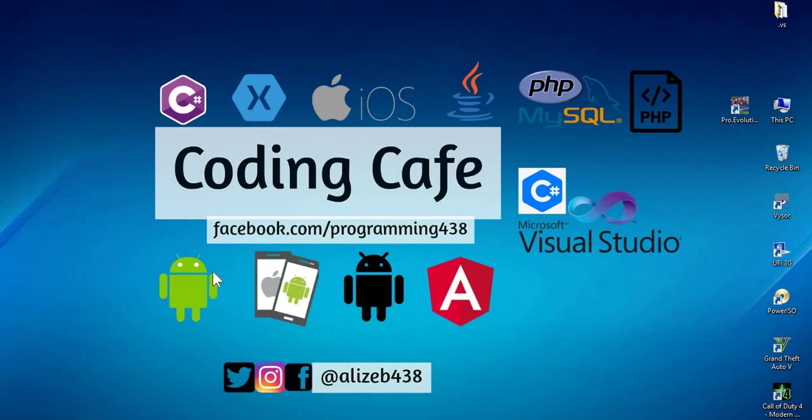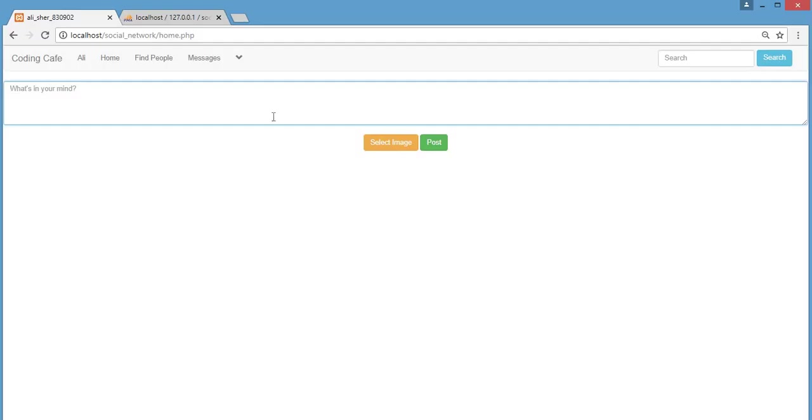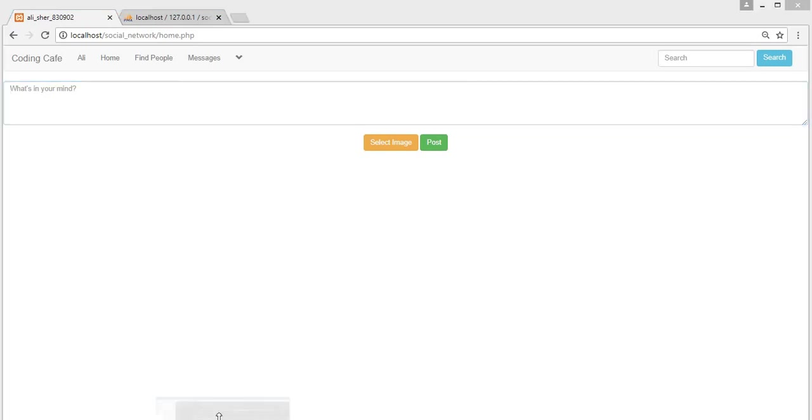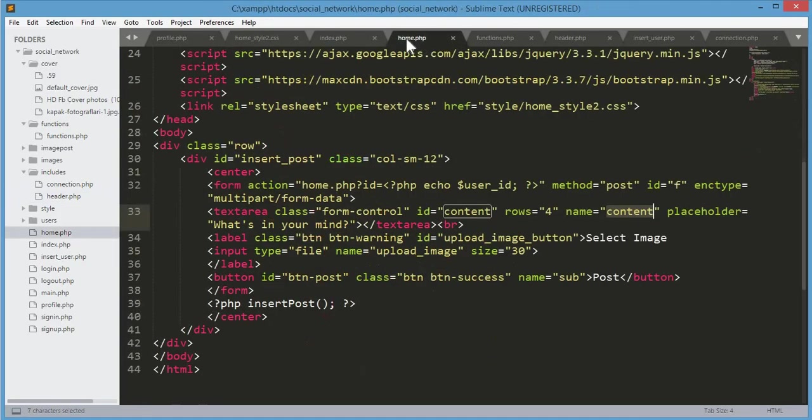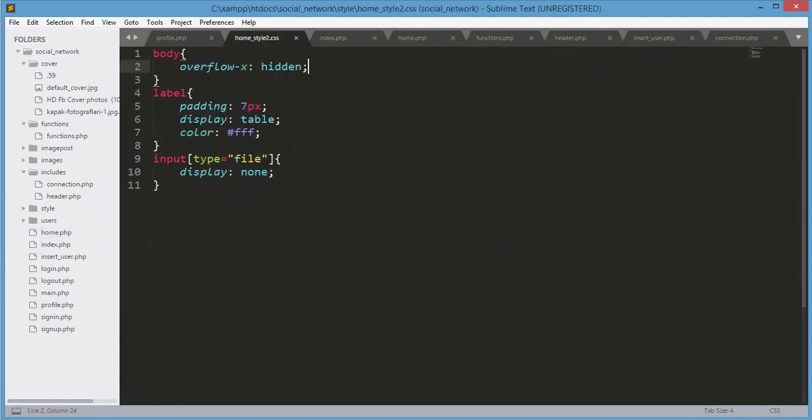Hello guys, welcome back to Coding Cafe. In this tutorial we will design our home.php file and display the posts. Let's start our work on the home_style2.css first.